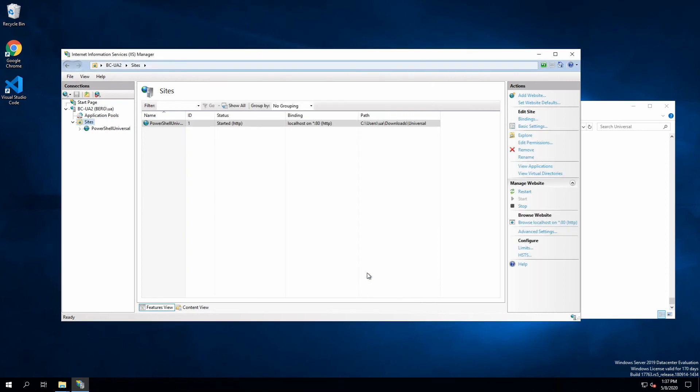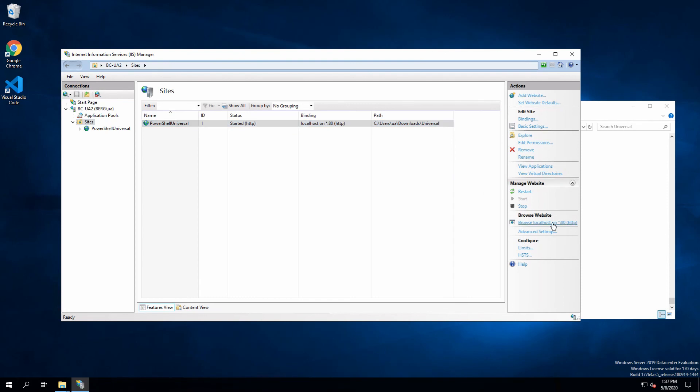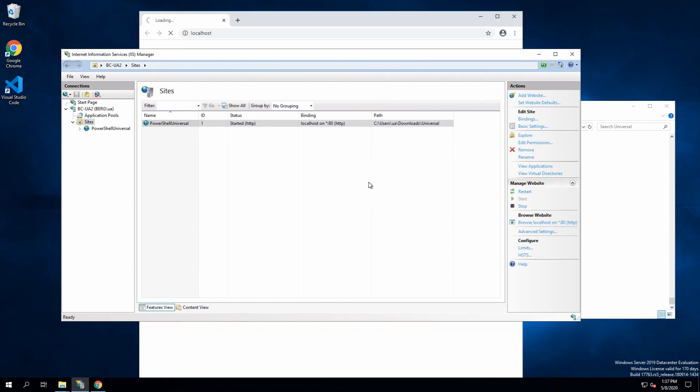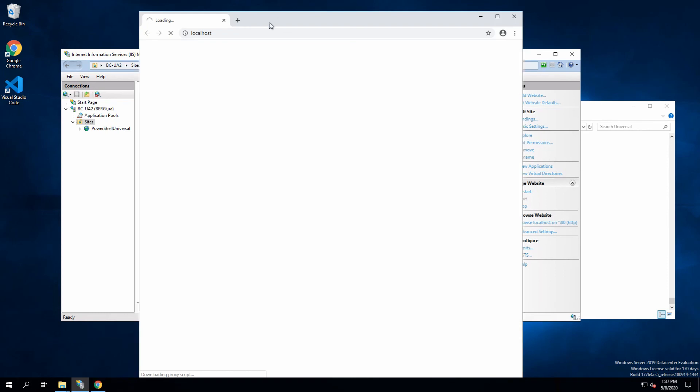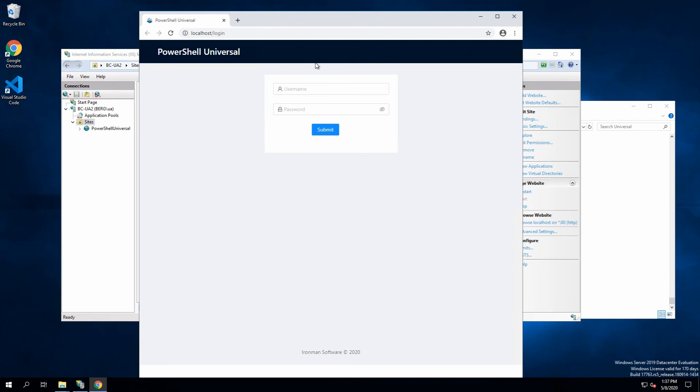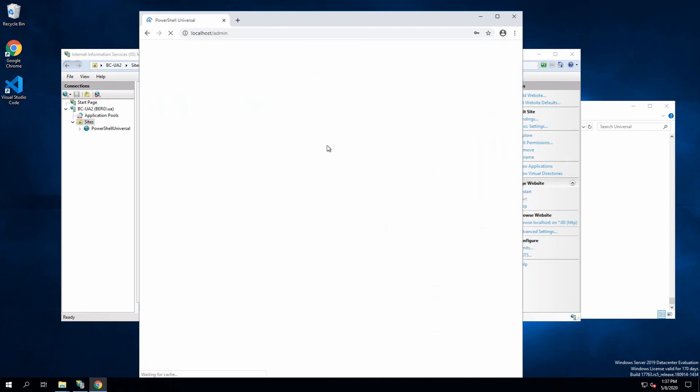The website by default will start automatically. I can see here the status is started. Now I'm going to click the browse website button to launch the application. That should load up PowerShell Universal right away, and I'm going to use the default admin credential here.